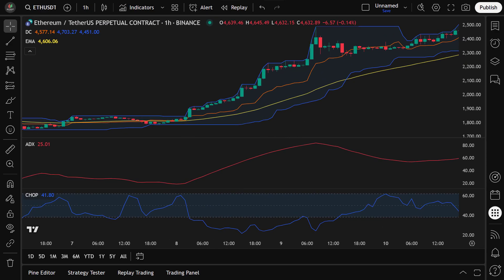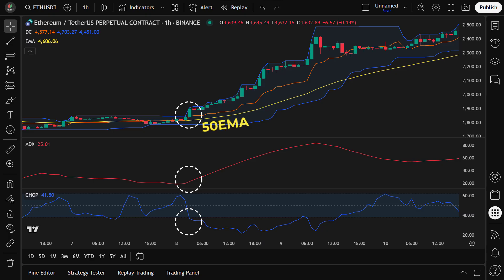Now that we understand how each indicator works, let's walk through how we combine them to identify trade setups and generate signals. To enter a long position, we wait for all of the following conditions to be met: price crosses above the Donchian Channel upper band, indicating a potential breakout to the upside; ADX is above 20, confirming that the market is in a strong trend and helping us avoid false breakouts; Choppiness Index is below 40, showing that the market is trending rather than moving sideways; and price is above the 50-period EMA, confirming that overall market momentum is bullish and aligns with our long position.